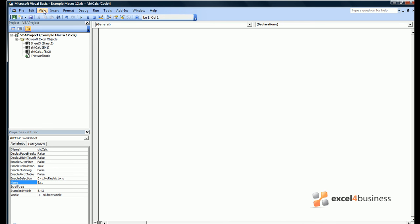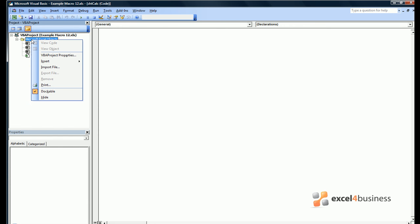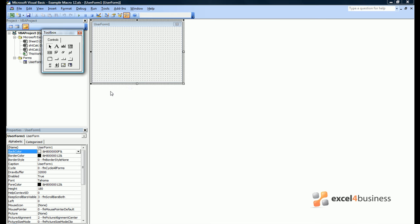If you open the project window, which you can do View Project Explorer, then right click on Microsoft Excel Objects, we can insert what is known as a user form. A user form is very simply a form into which users can put inputs that Excel can interpret using Visual Basic.